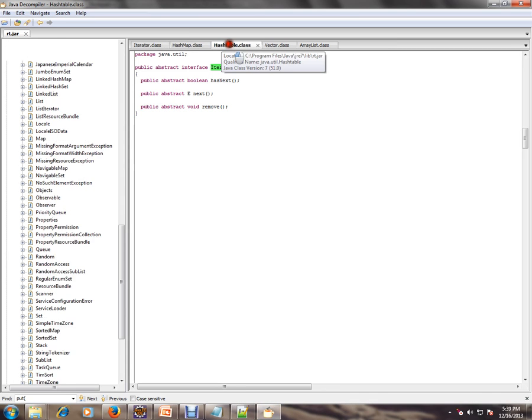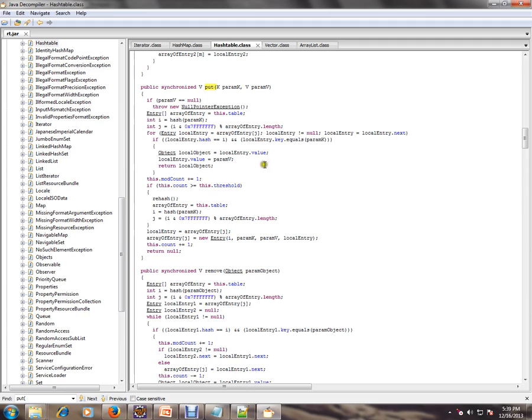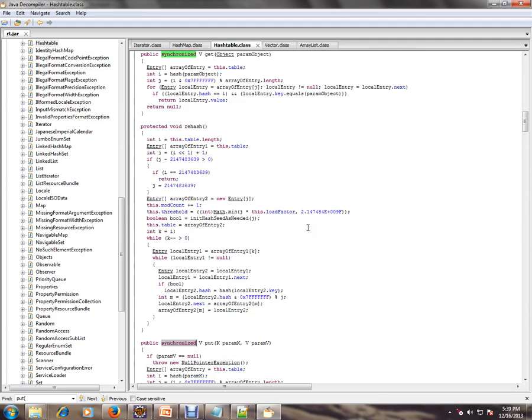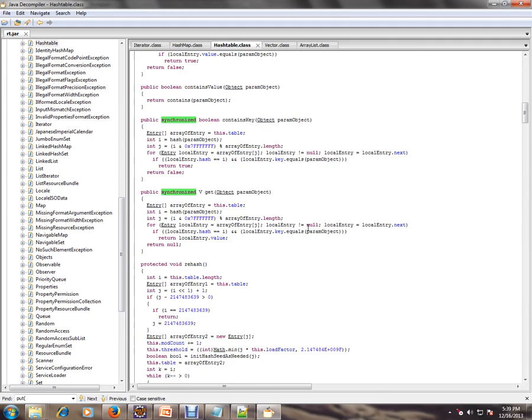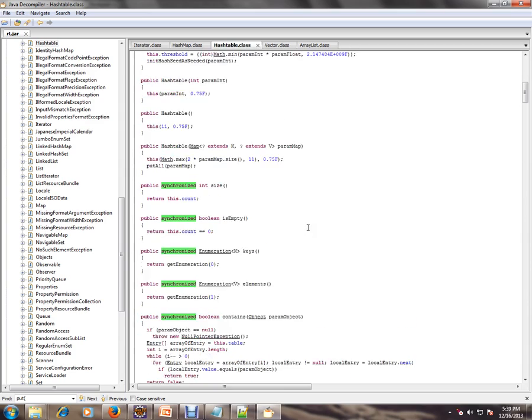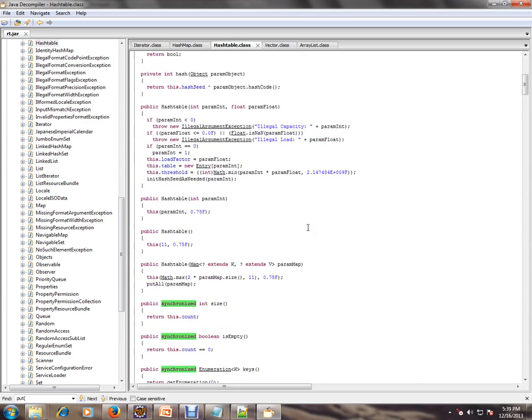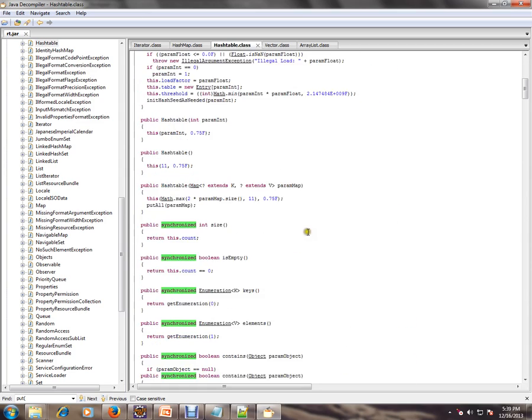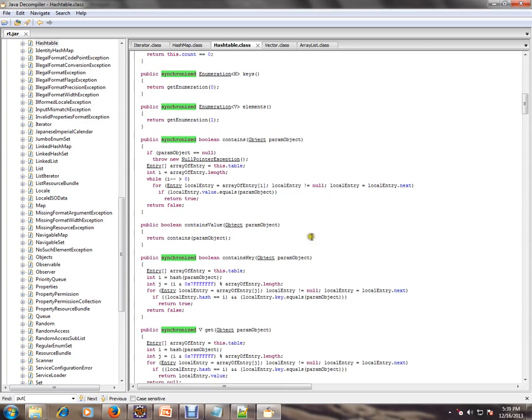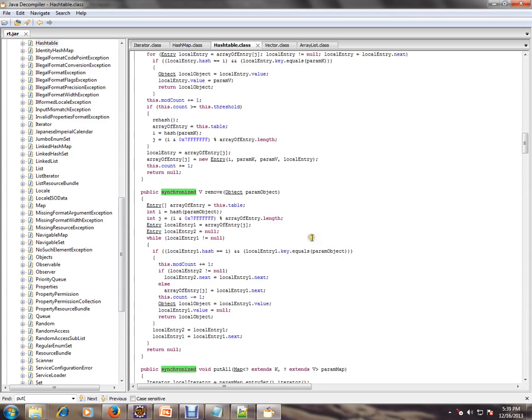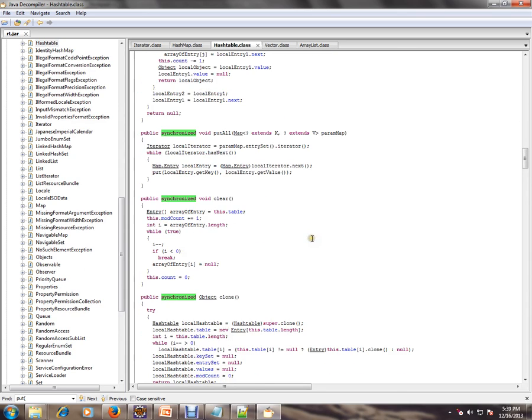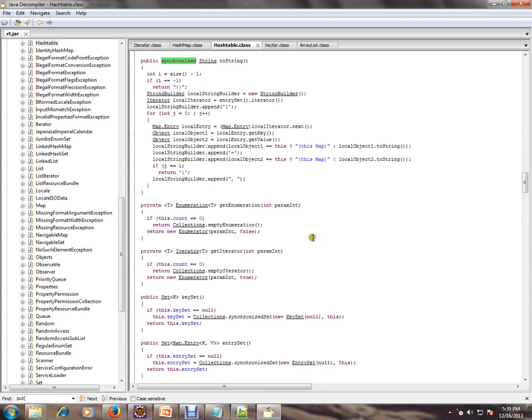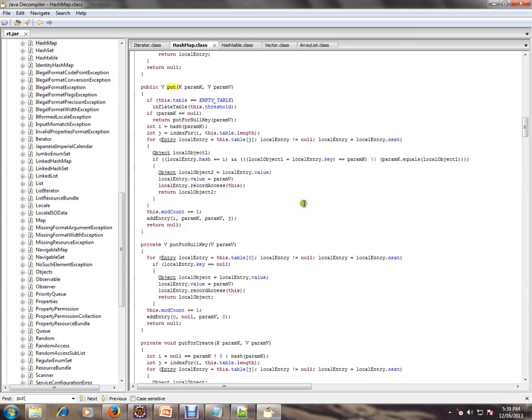Let's see in the decompiler. HashTable, if you see, a lot of methods are synchronized. So if you want thread safety in your application, you can use HashTable. HashTable supports synchronization.